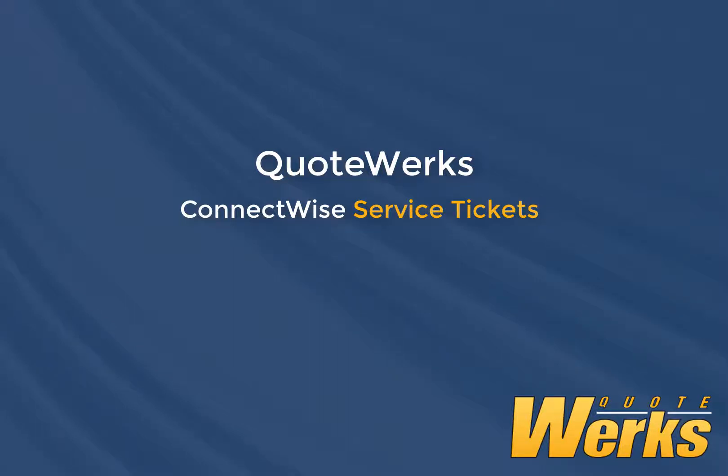In this video, I'll show you how easy it is to create service tickets in ConnectWise with QuoteWorks.